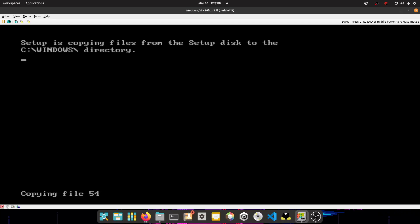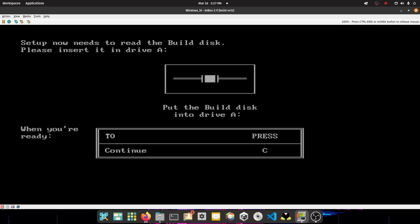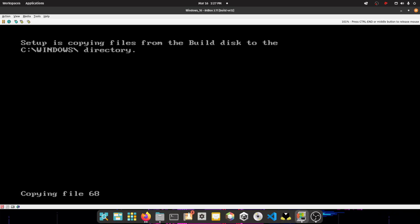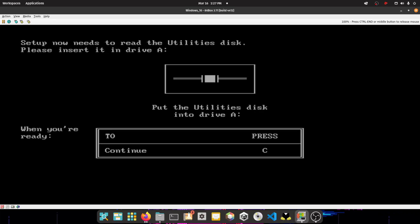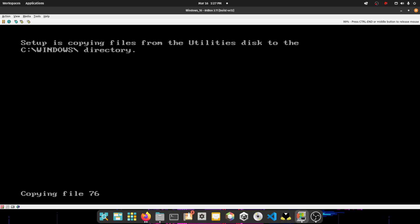So we need to copy the files. And press, now you want to put the build disk inside drive A, so disk 2. And you want to press C. Make sure you've extracted all your Windows 1.0 files. Make sure you've extracted everything. And then just wait. Alright, so now you have to put the utilities disk in, which is disk 3. Press C again. Now you want to keep on doing this for every single disk.